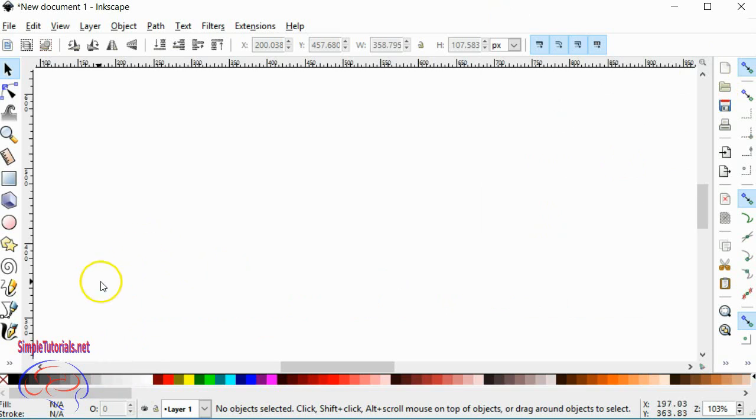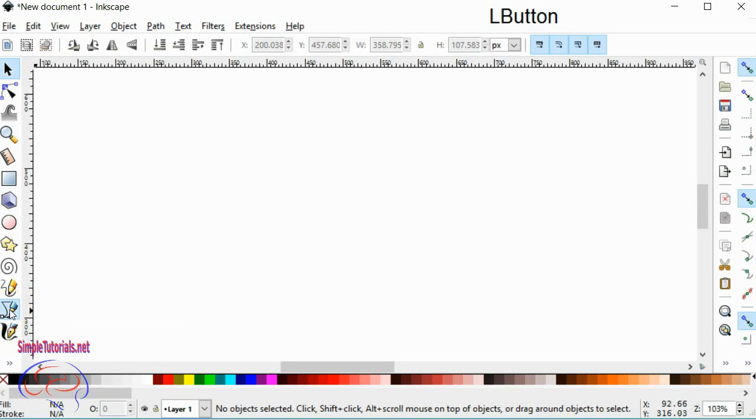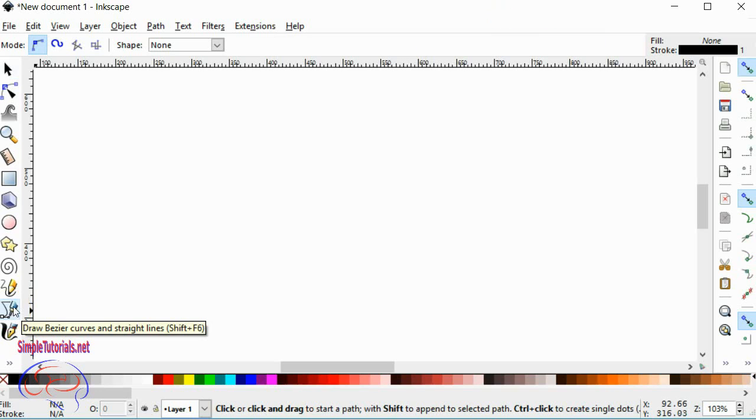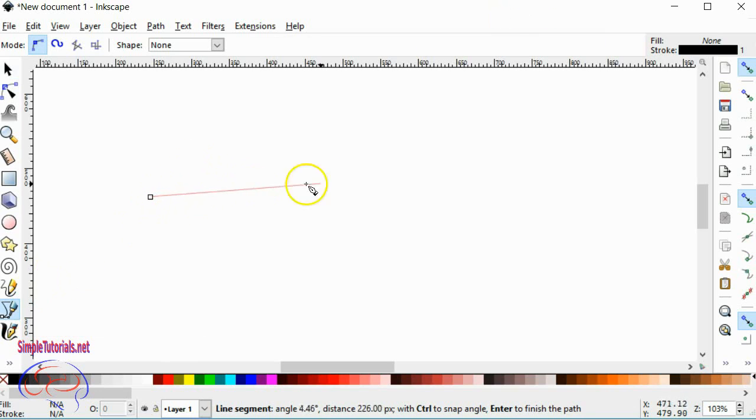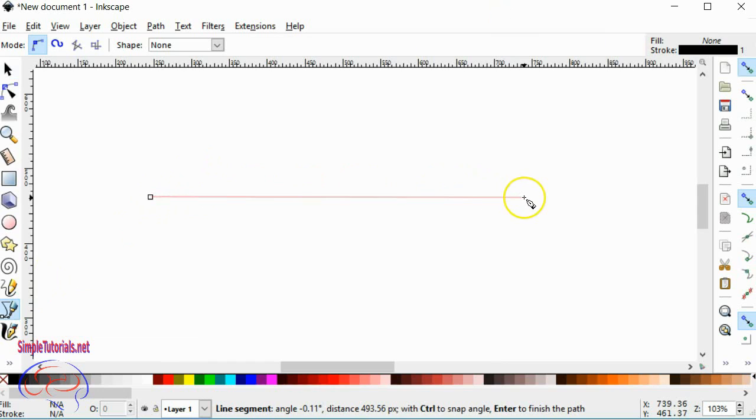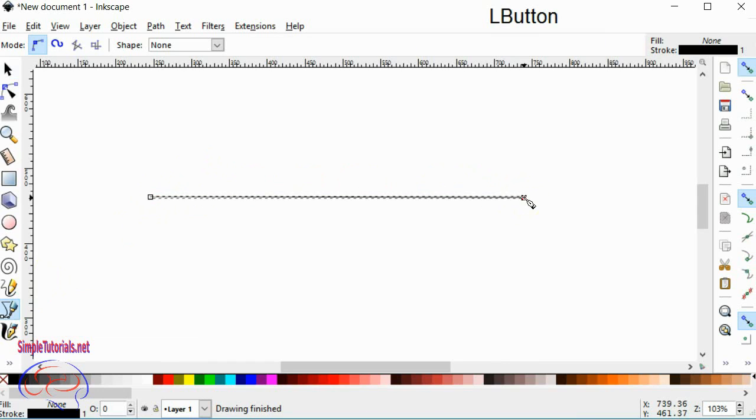I'll show you how to do line thickness. Let's use the tool that I almost always use, and that's the Pen tool or the Bezier tool. Draw a line, left click, and then double click.